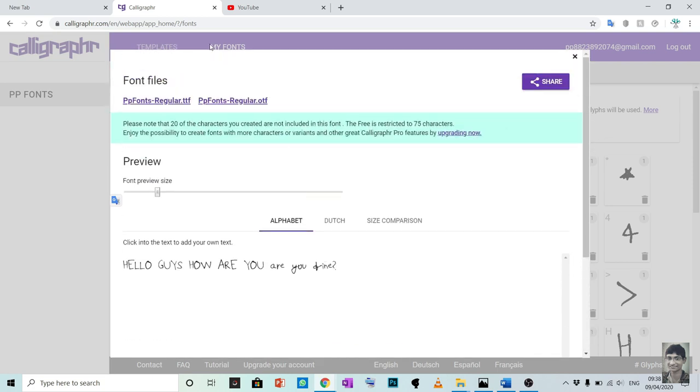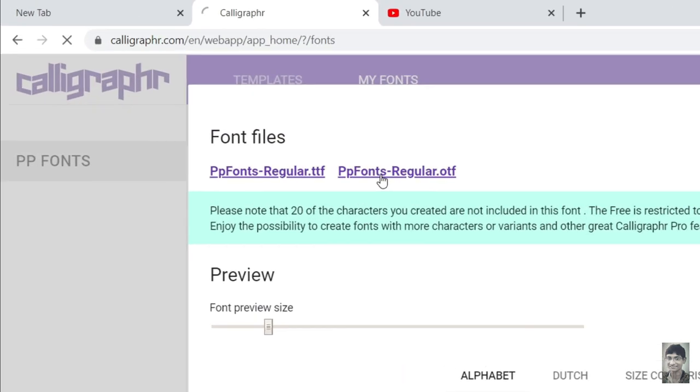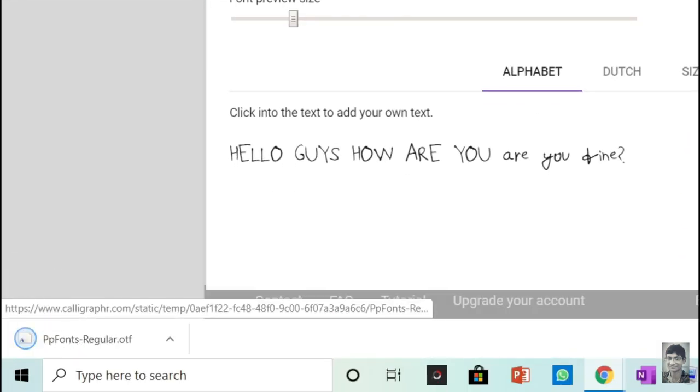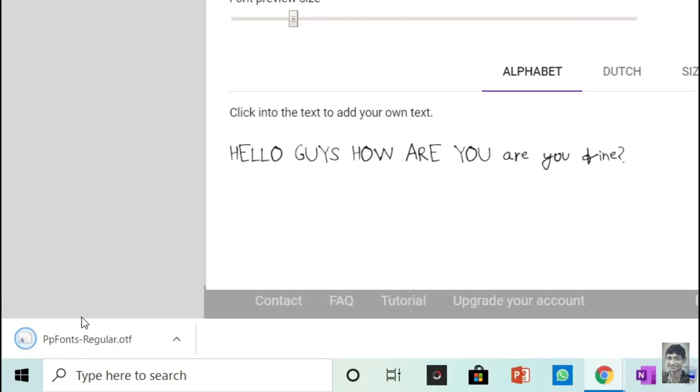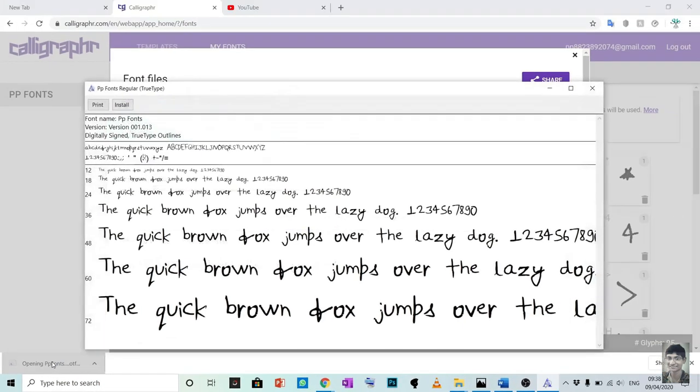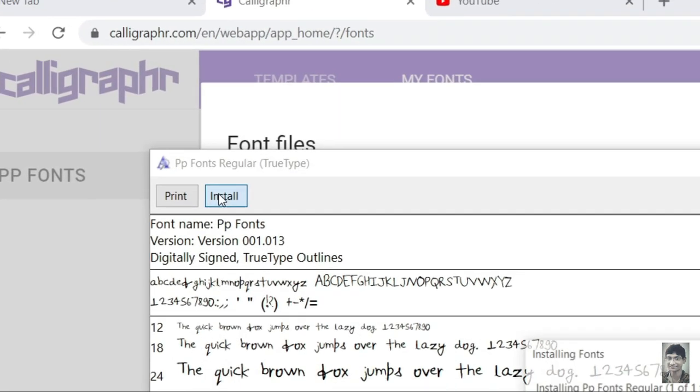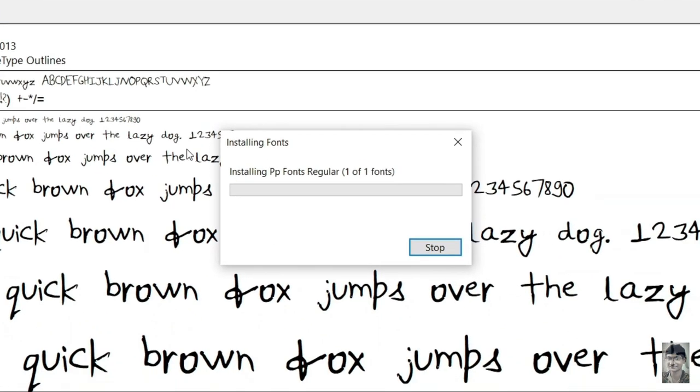Now click on any of the font files and your font will start downloading automatically. Now click on that downloaded font. Your font looks like this. Click on install and that's it.